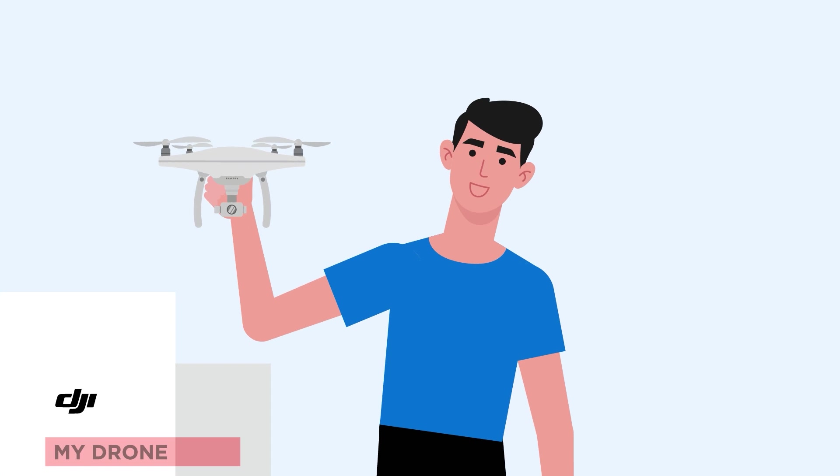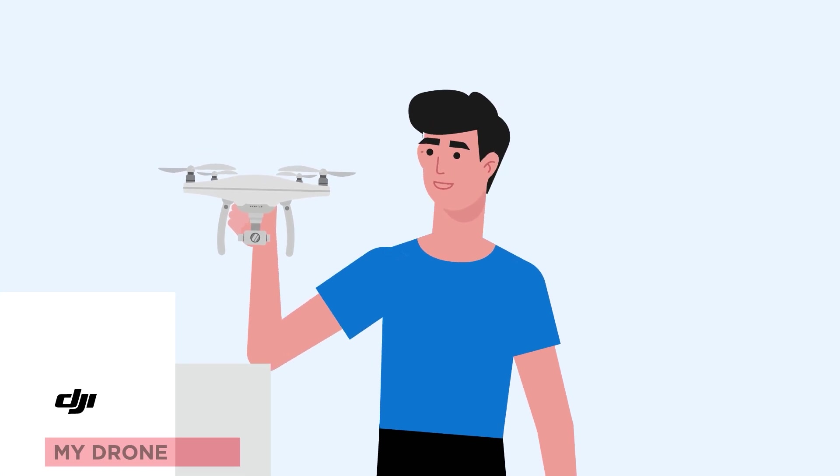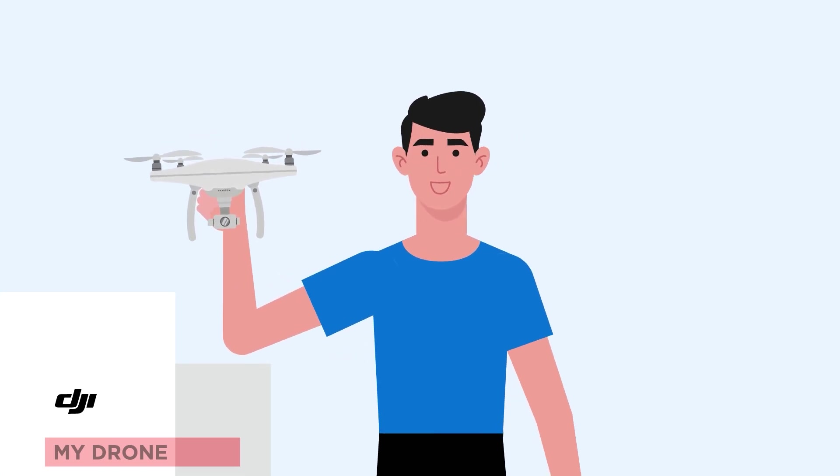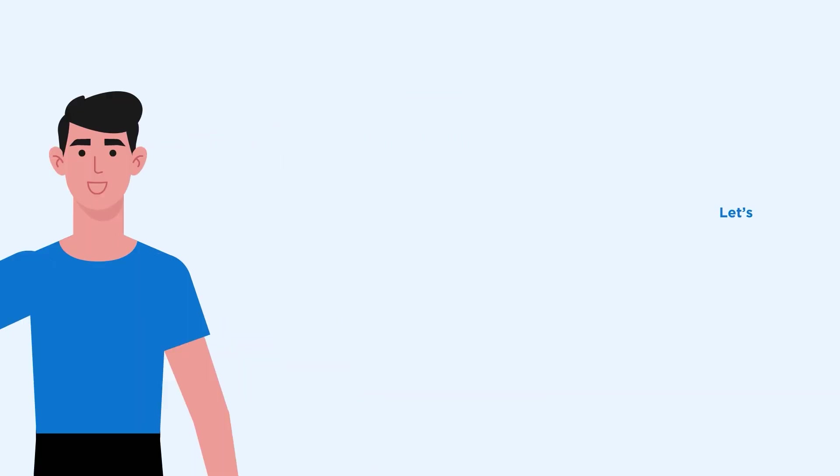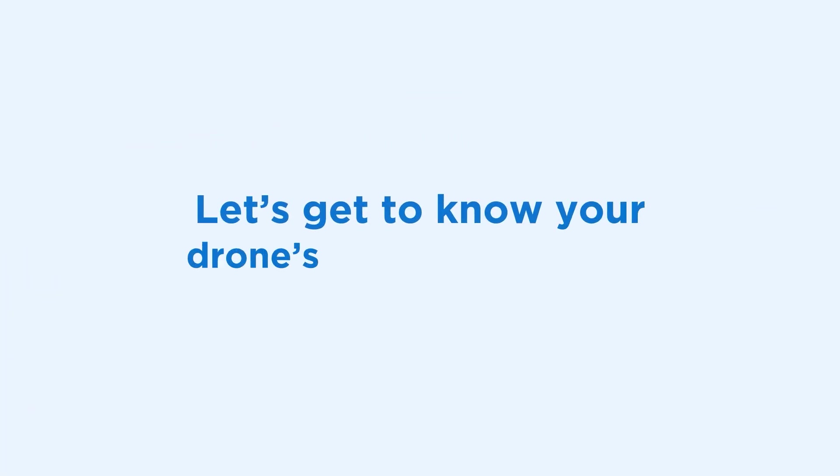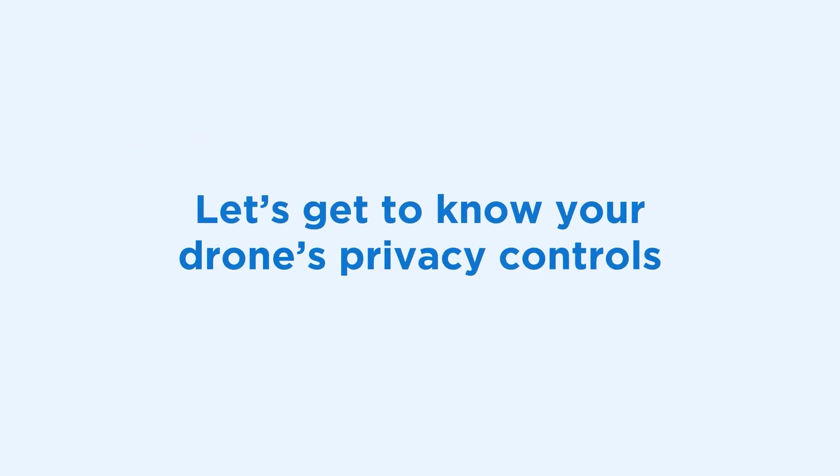Now you can take your drone out and enjoy a fun and safe flight. Now let's get to know your drone's privacy controls a little bit better.